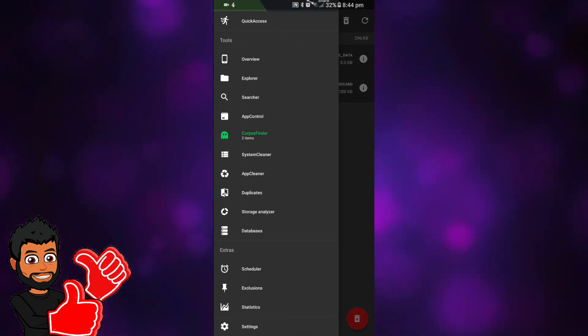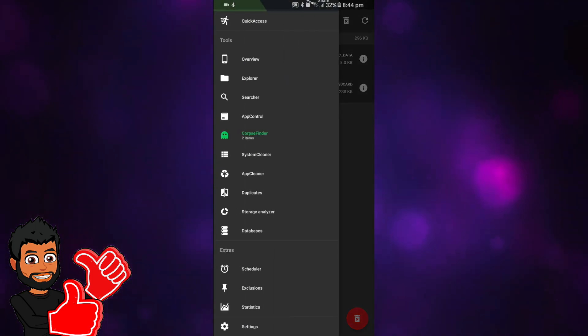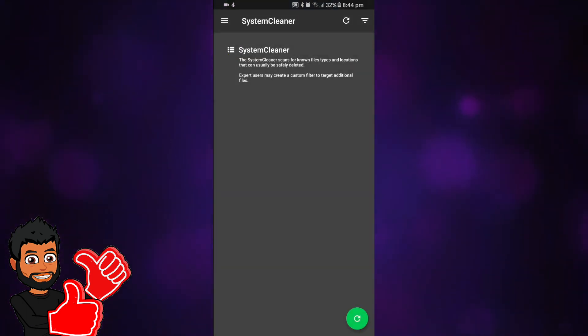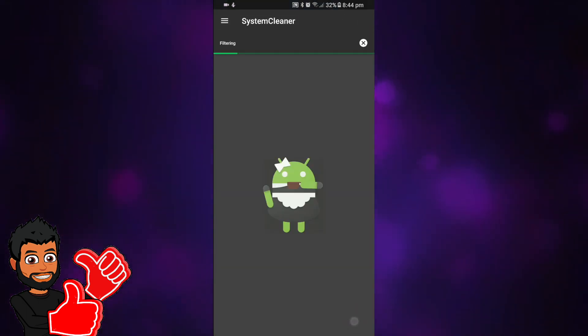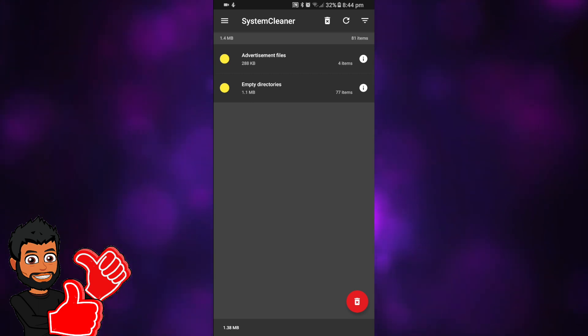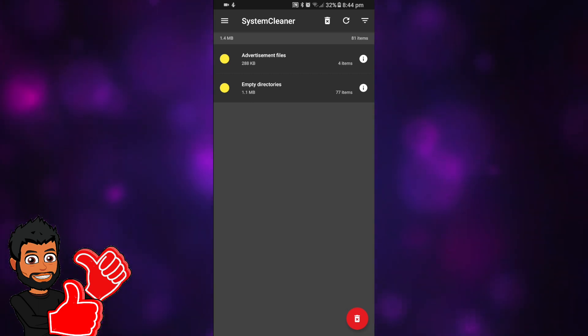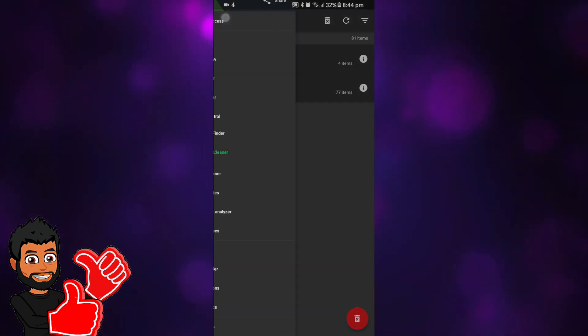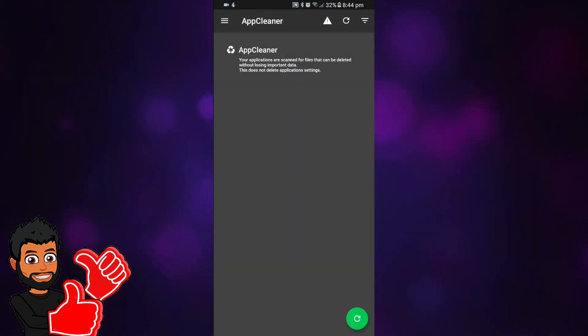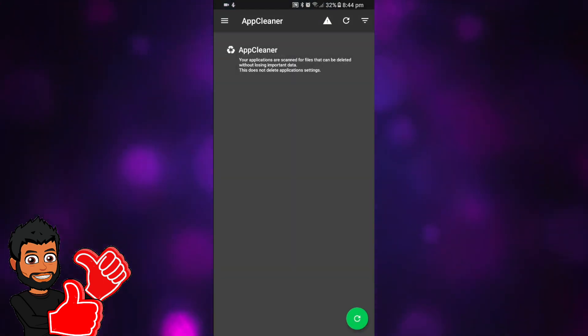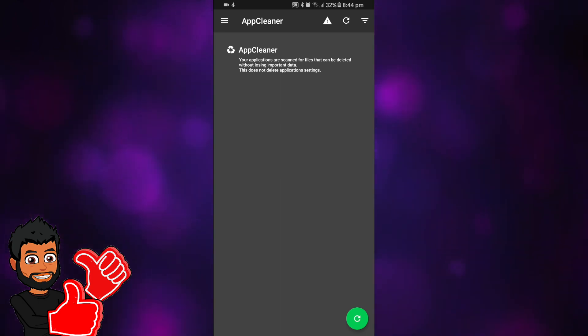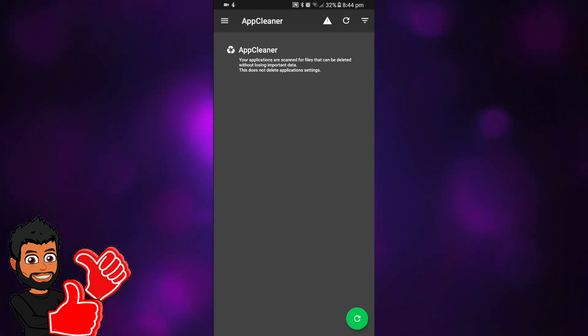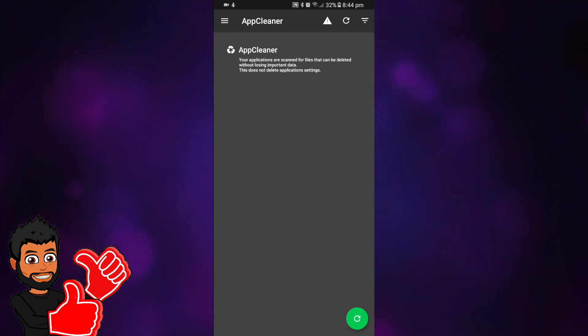There's a second thing, system cleaner - scan it and delete any stuff you have. As you can see, advertisement files, empty directories. App cleaner is the best thing. You can look at your applications scanned for files that can be deleted without losing important data, so you do not have to worry about losing your pictures or whatnot.